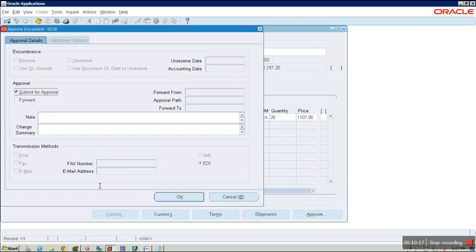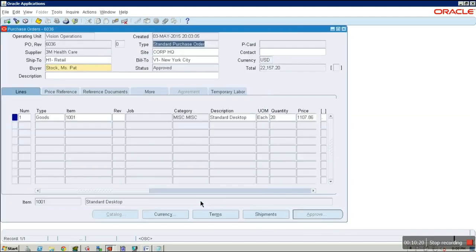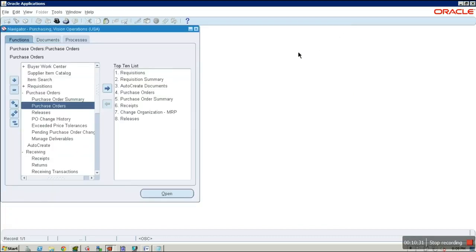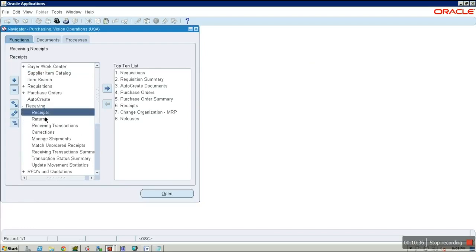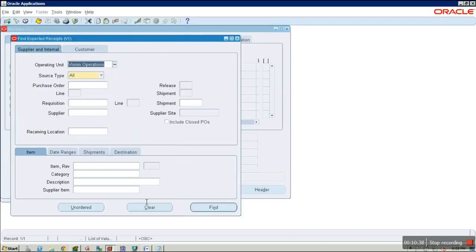These are the accounting details of this PO. Now approve the PO — click on Approve, then Submit for Approval, and click OK. Once the PO is approved, the status has been changed to Approved.